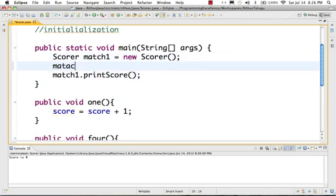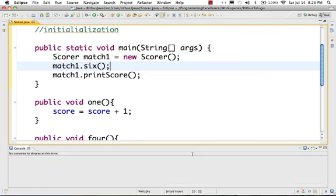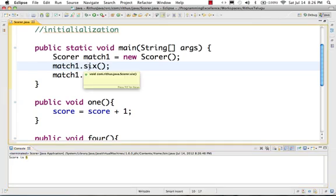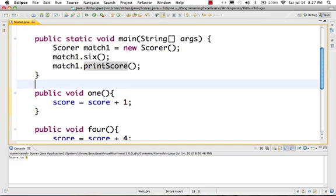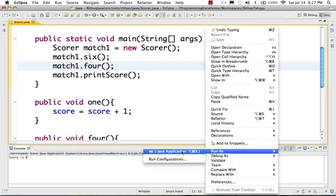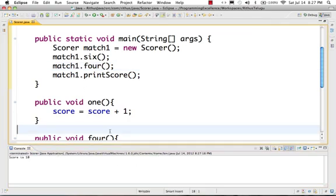Now we call match1.six — this calls the six method, score equals score plus 6, so 0 plus 6 is 6, and 6 is stored. Next time we call printScore, score value is 6. Then we call four — right-click, run as Java application — now the score is 10. So 10 is the correct printed result.